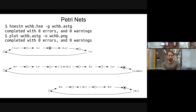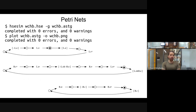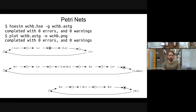You can also generate a visualization of the graph it's working through. This graph uses an underlying representation called a Petri net, which was invented to represent chemical reactions and has been expanded into any general computational representation.